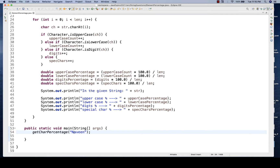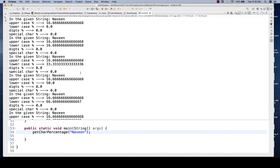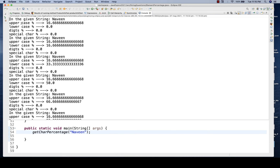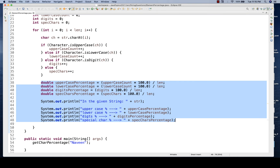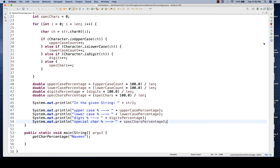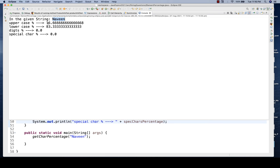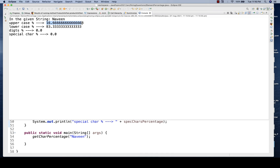I'm passing 'Naveen' - length is six, only one capital letter, rest are small, zero special characters, zero spaces. Let me run this. The output is printing inside the for loop, so I'll cut and paste the print statements outside the for loop, otherwise it keeps printing repeatedly. Now running again - output shows: in the given string 'Naveen', 16.6% uppercase, 83% lowercase, digits are 0%, special characters are 0%.